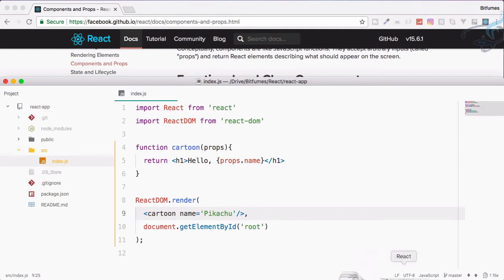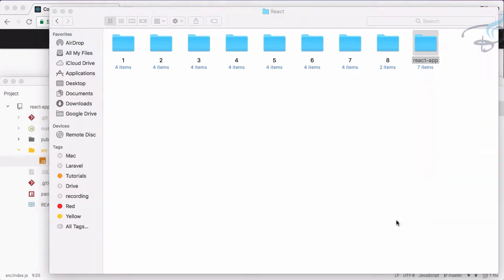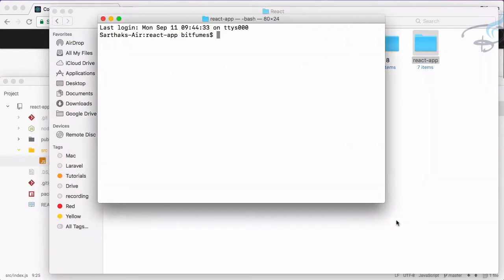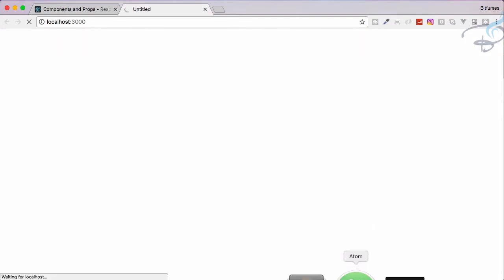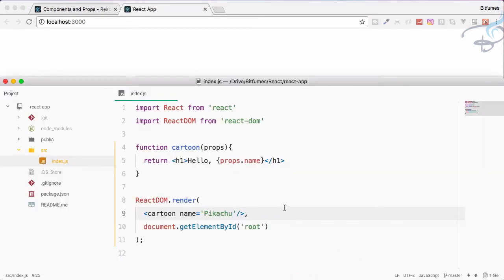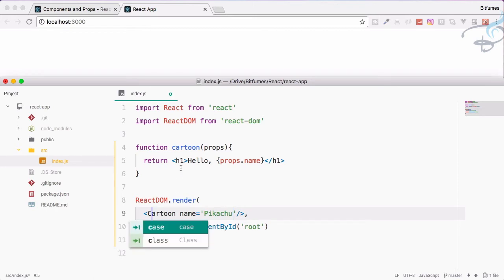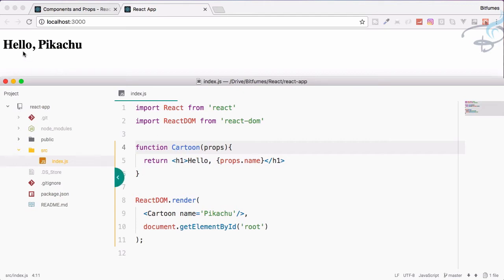I will open terminal and say npm run start. It will start the server on the browser, let's see the result. It's loading and we don't have anything. Why? We have done everything correct. This is because whatever your component name is, that must start with capital letter. The first letter has to be capital. Now I have saved and you can see hello Pikachu is there.